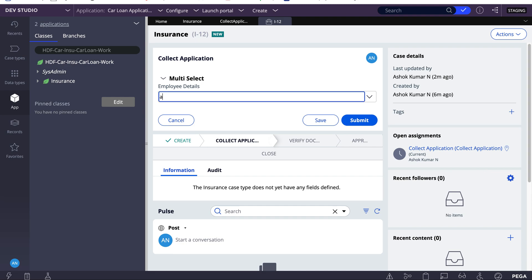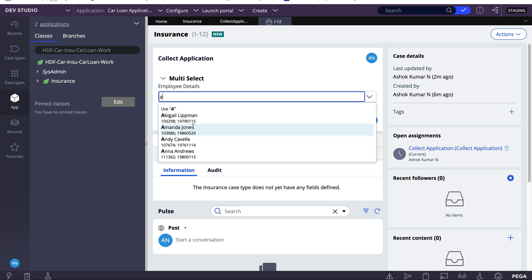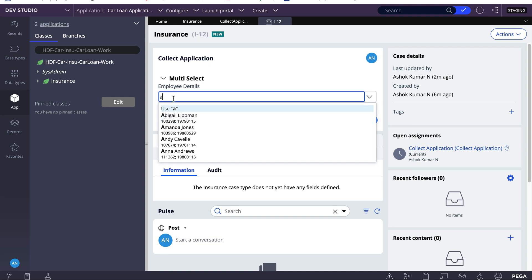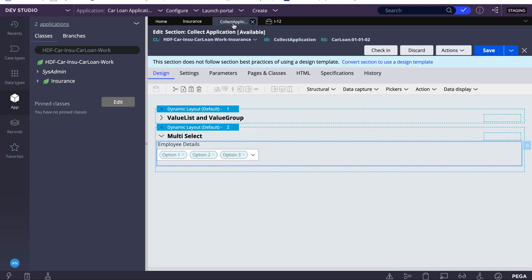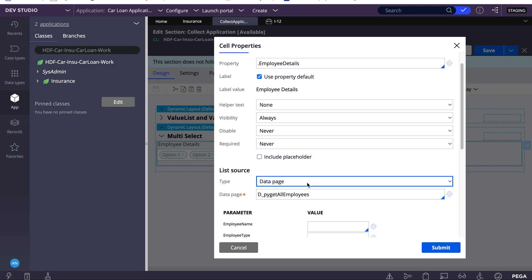If I search for 'a', it will only fetch results where the string starts with 'a'. For example, if a name starts with 'a' it will be returned, but even if 'a' appears in the middle of another name, it will not be fetched. It only fetches results where the starting character matches — this is the 'Match Start of String' behavior. This is how you can configure and use multi-select list in Pega.